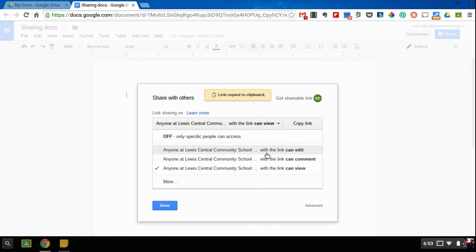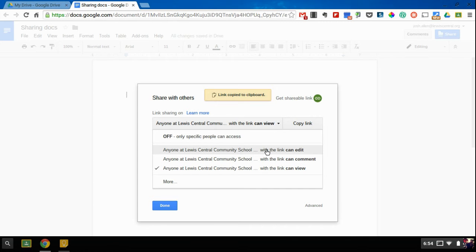You can also switch this to Anyone at Lewis Central Can Comment, or Anyone at Lewis Central Can Edit.